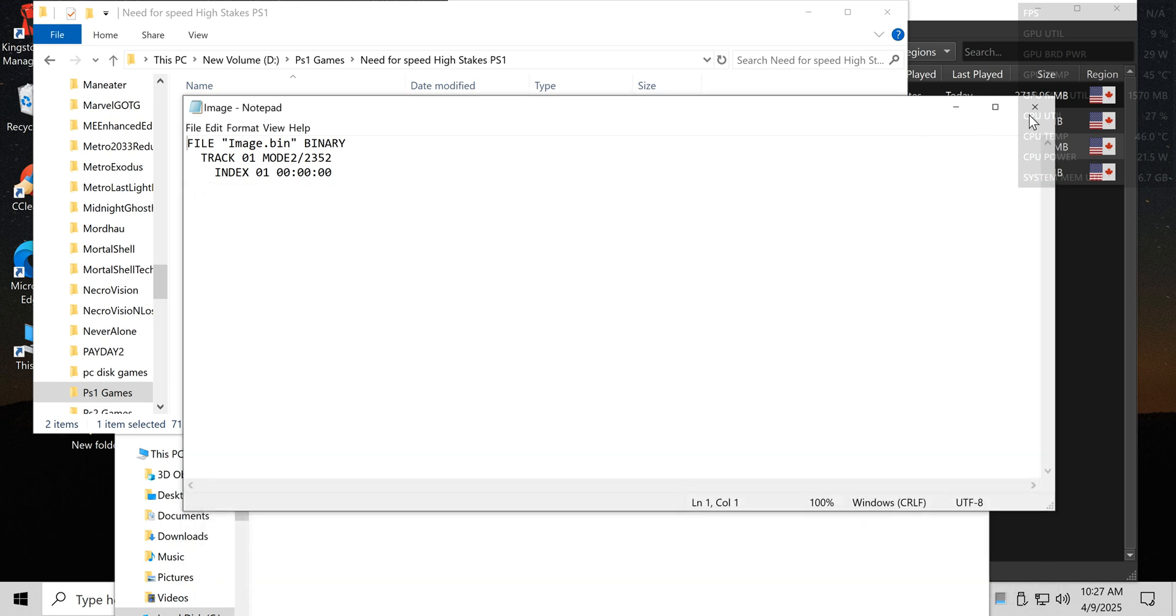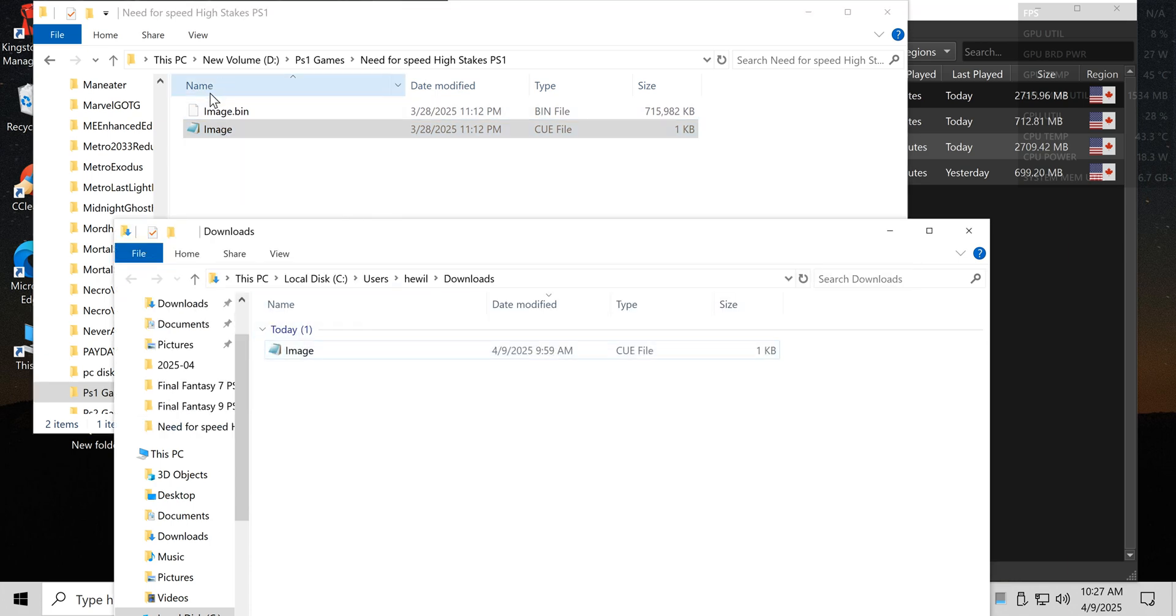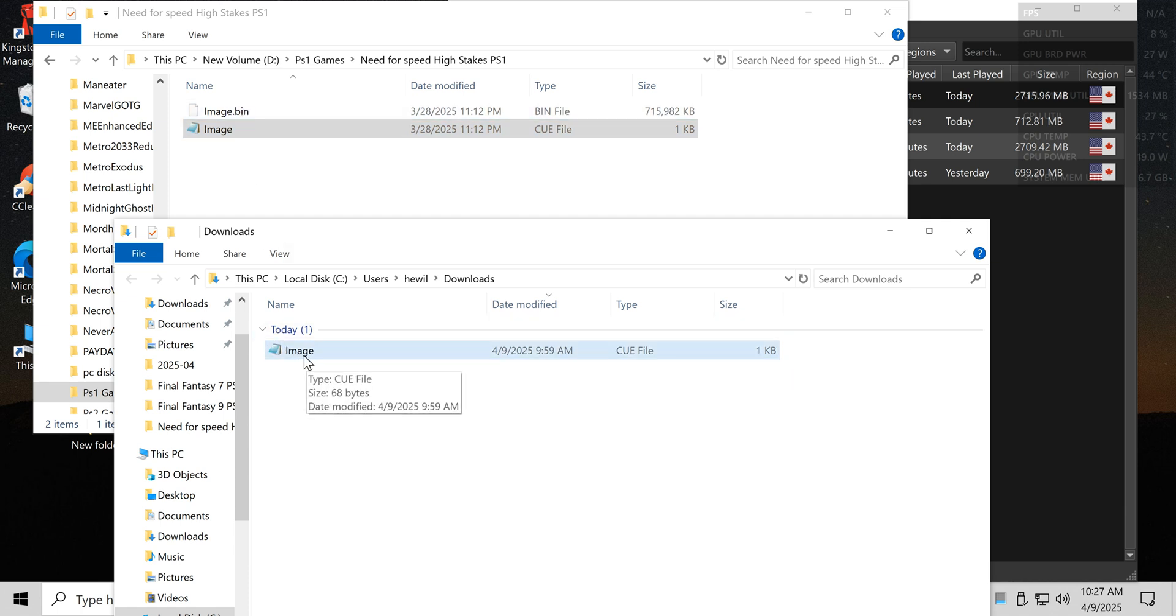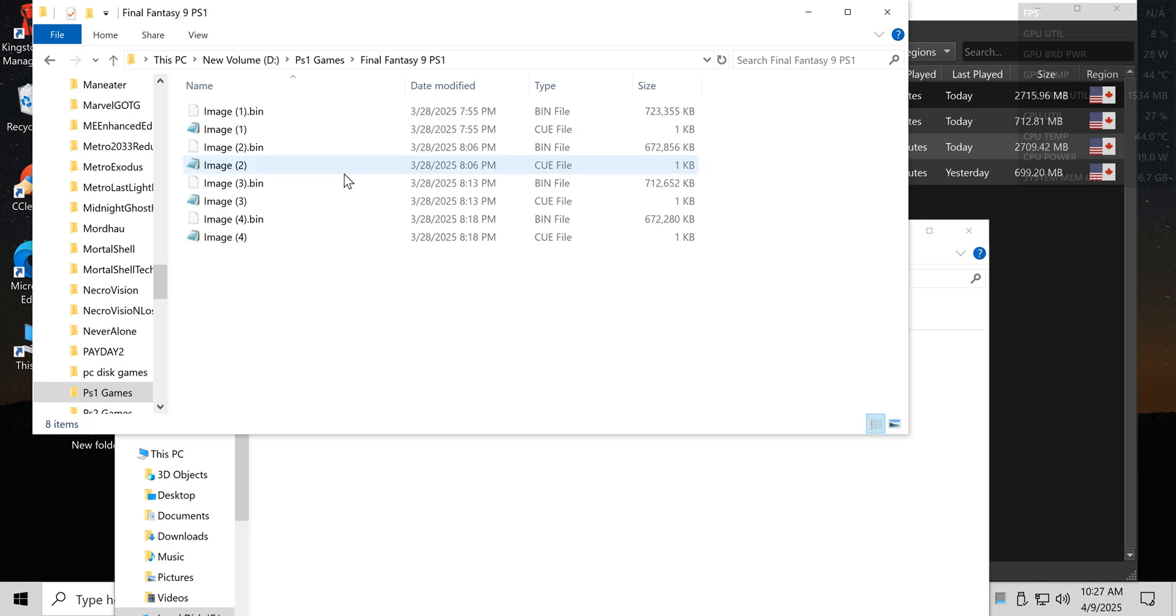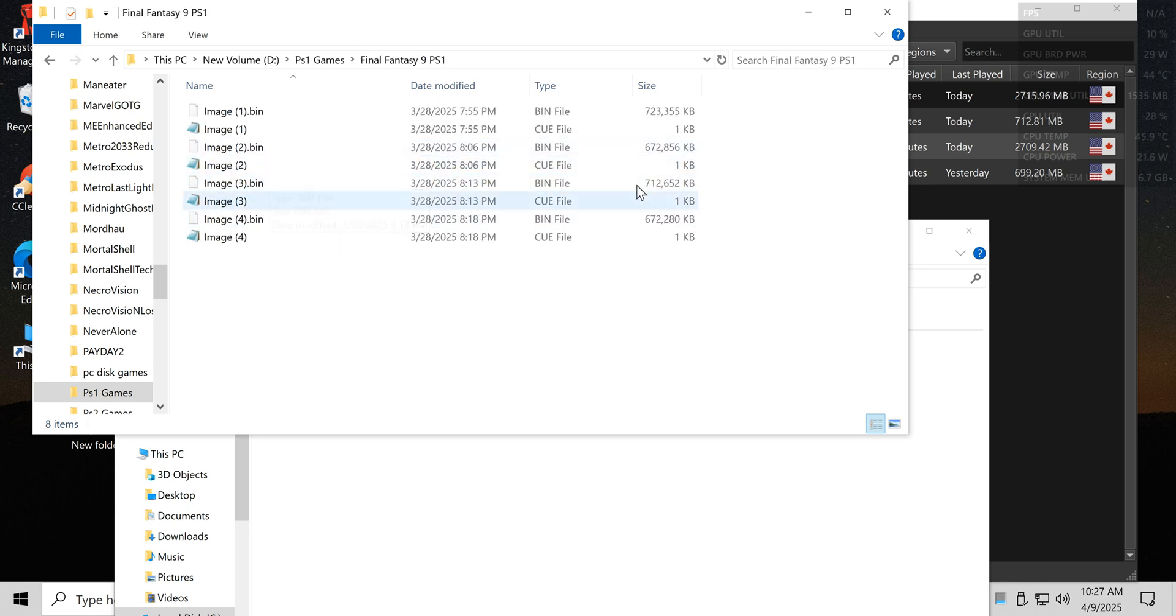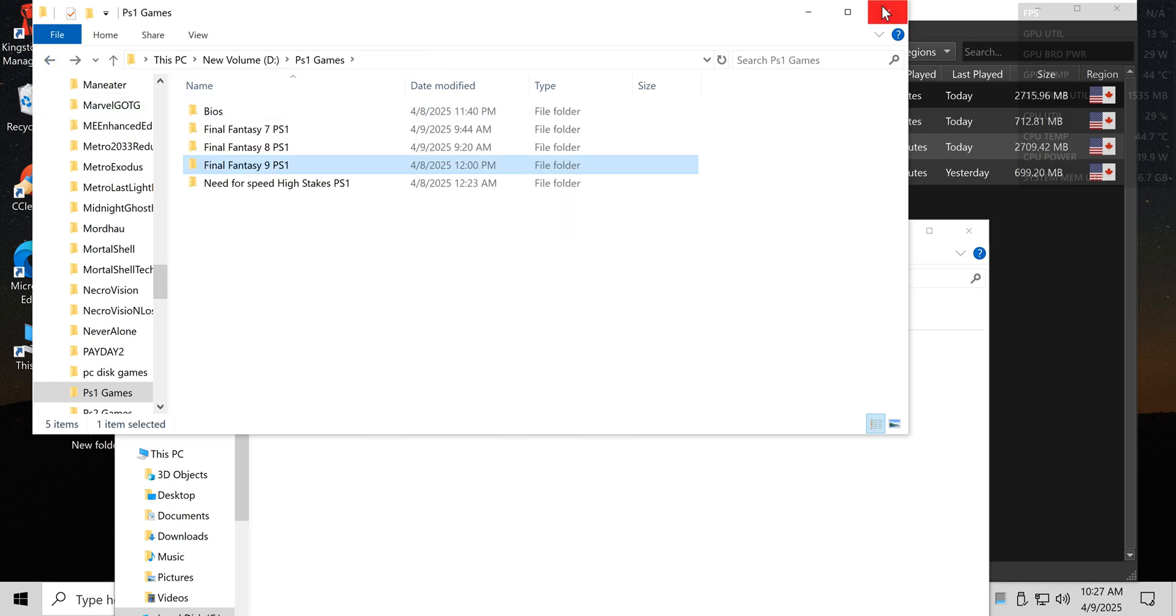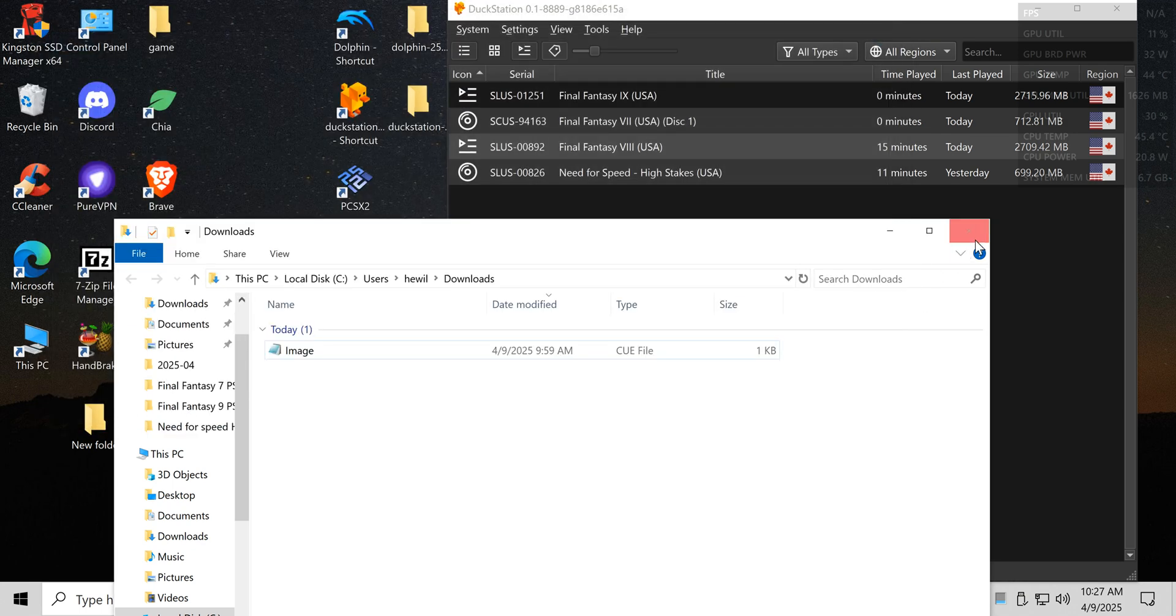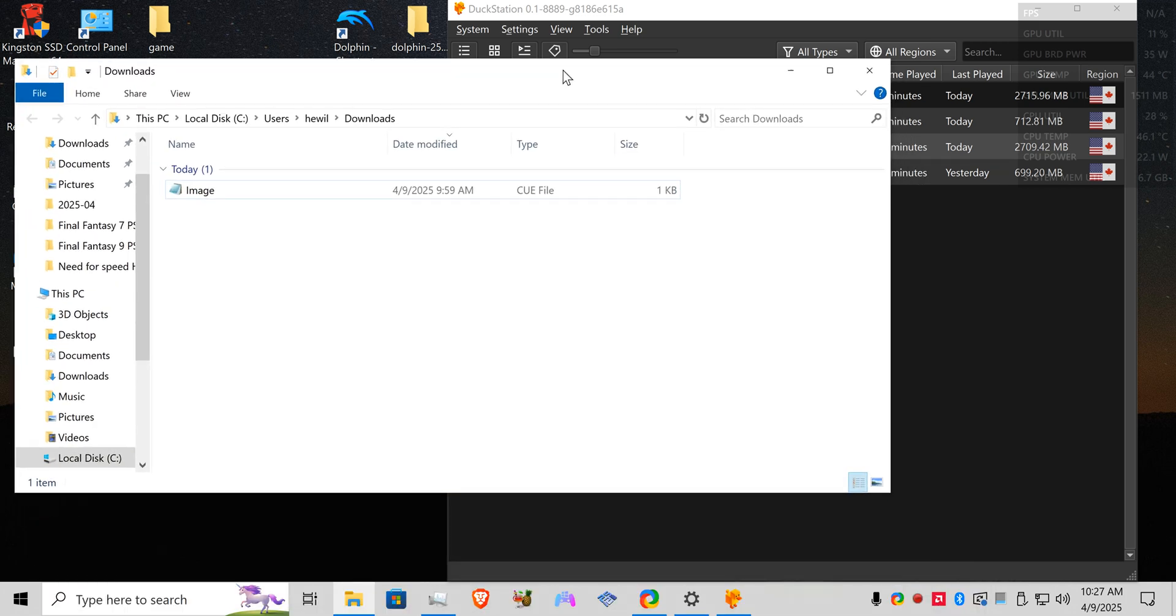Now like I said before, if this was a multi-disc game, you would copy that in. If this was the cue for disk one you would put image one. Now for the next disk you would take the second bin file and then drop it into that program and so forth. So hopefully that helps somebody out as far as getting your games recognized in the DuckStation.